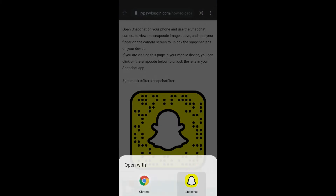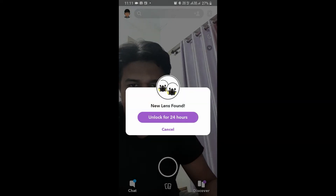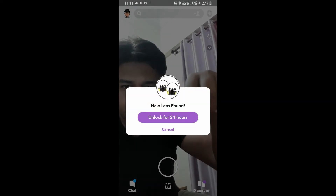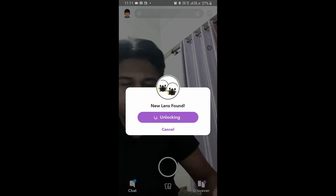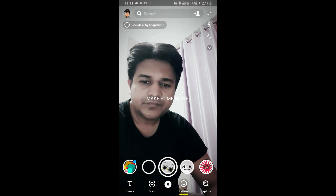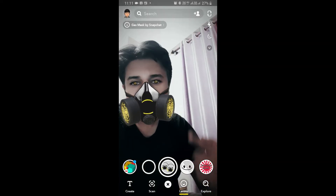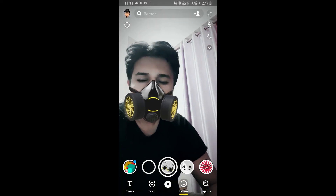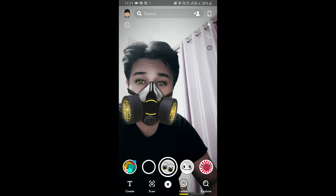You will see a pop-up and the filter will unlock for 24 hours. And that's it — you've got the filter! Thanks for watching, guys. See you in the next video.